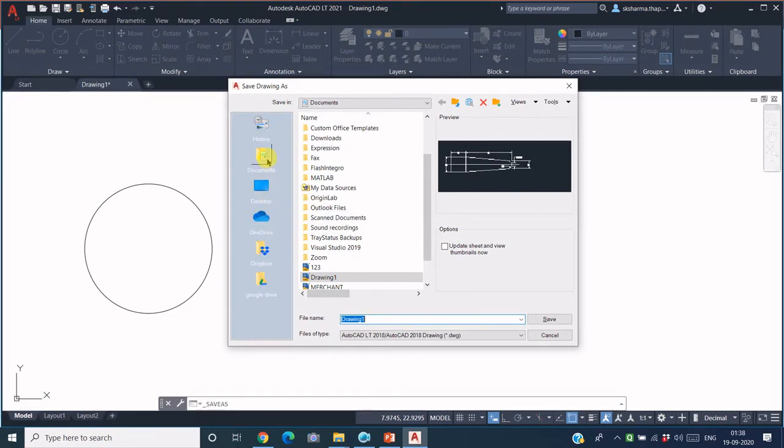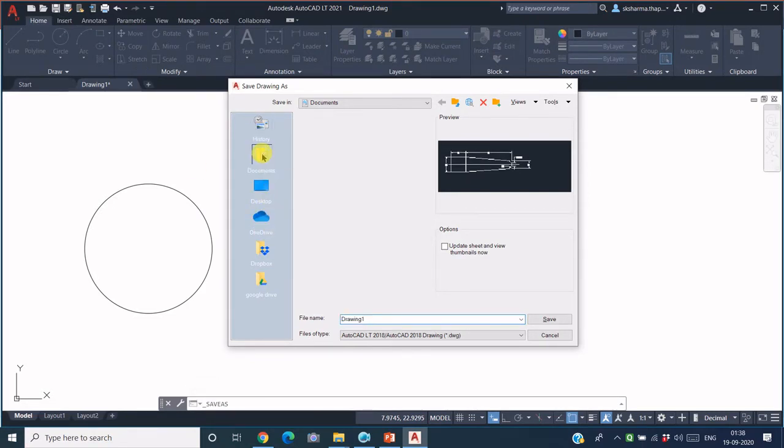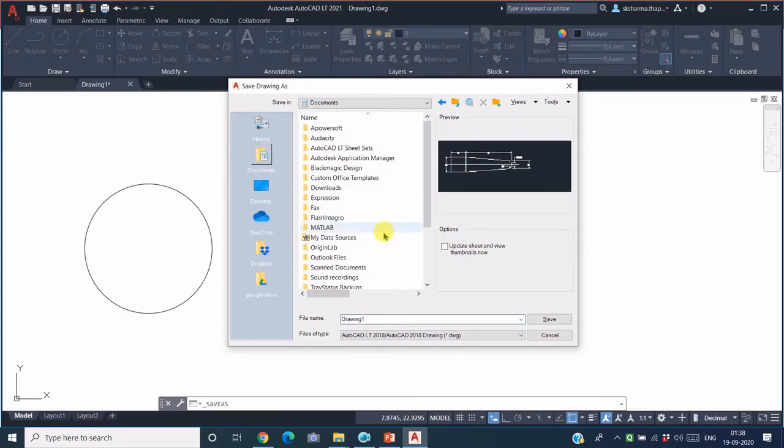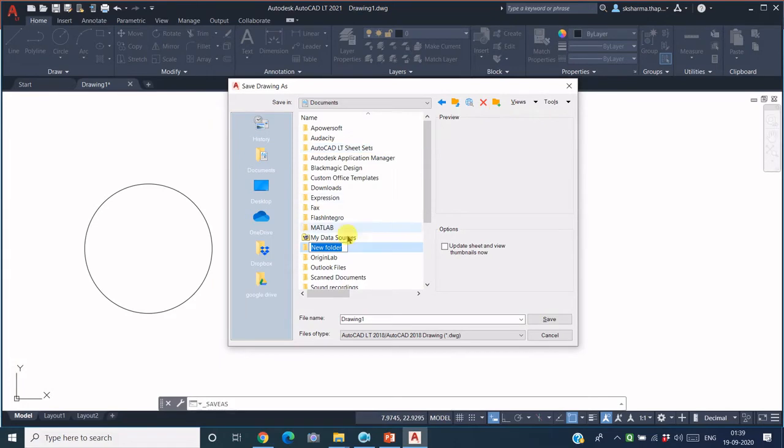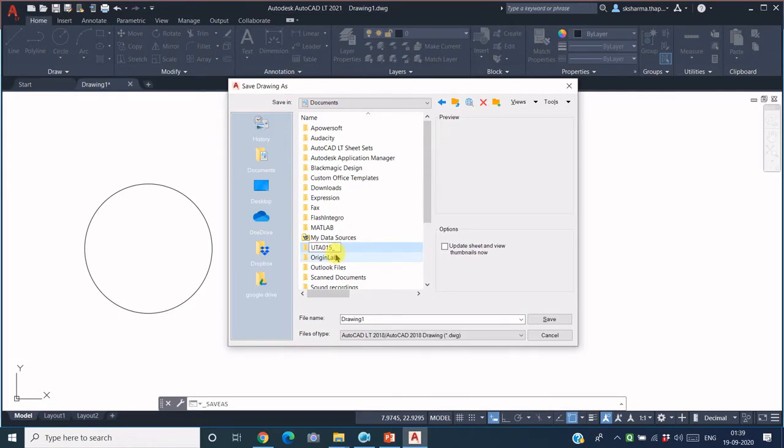Now you specify the path where you actually want to store this file. For example, I want to store this file in Documents. Within Documents, I create a folder because I want to put my drawing files in a particular folder. So this folder is created by using this icon. You can name this folder as UTA015, that is your course name, UTA015 underscore, let's say your roll number, say this is 10190.